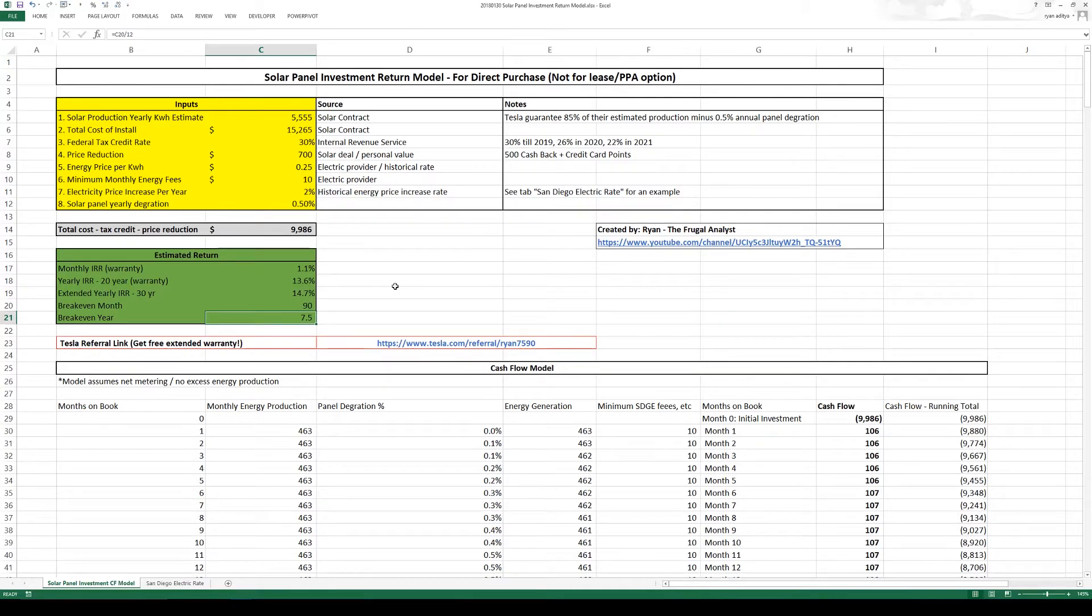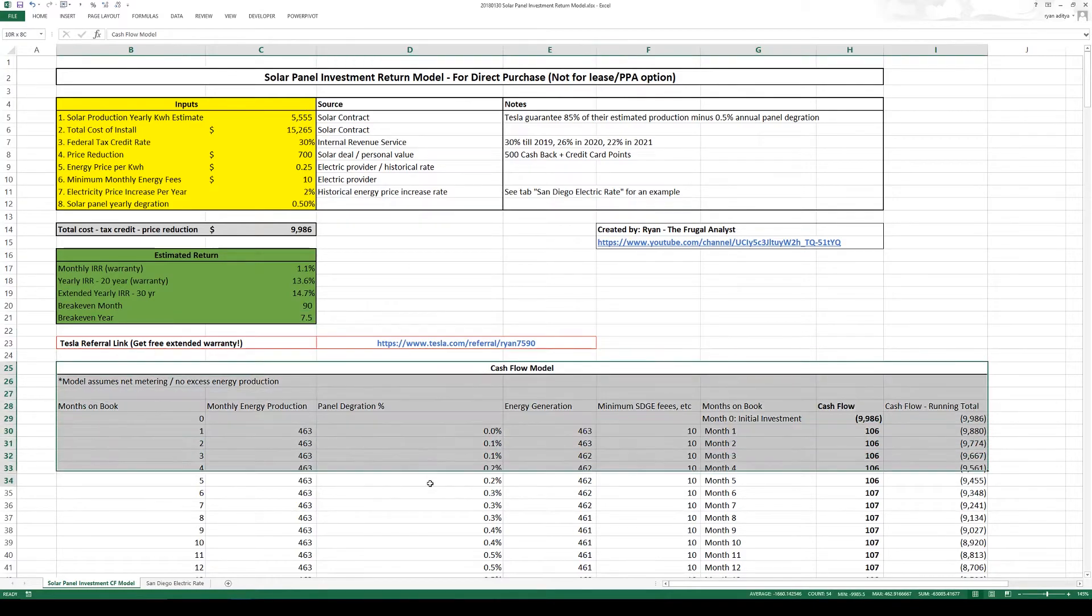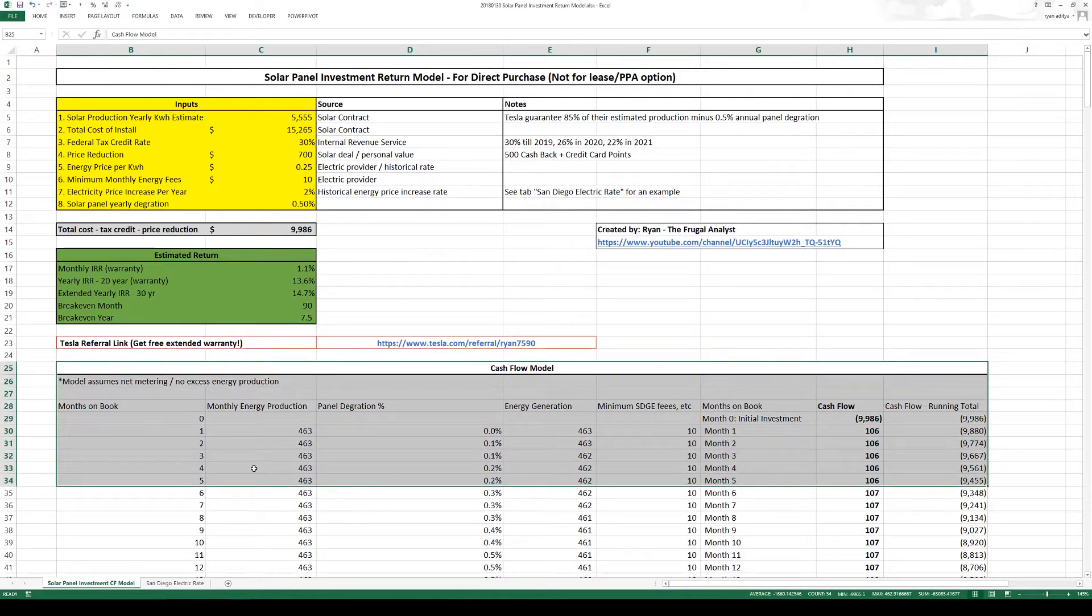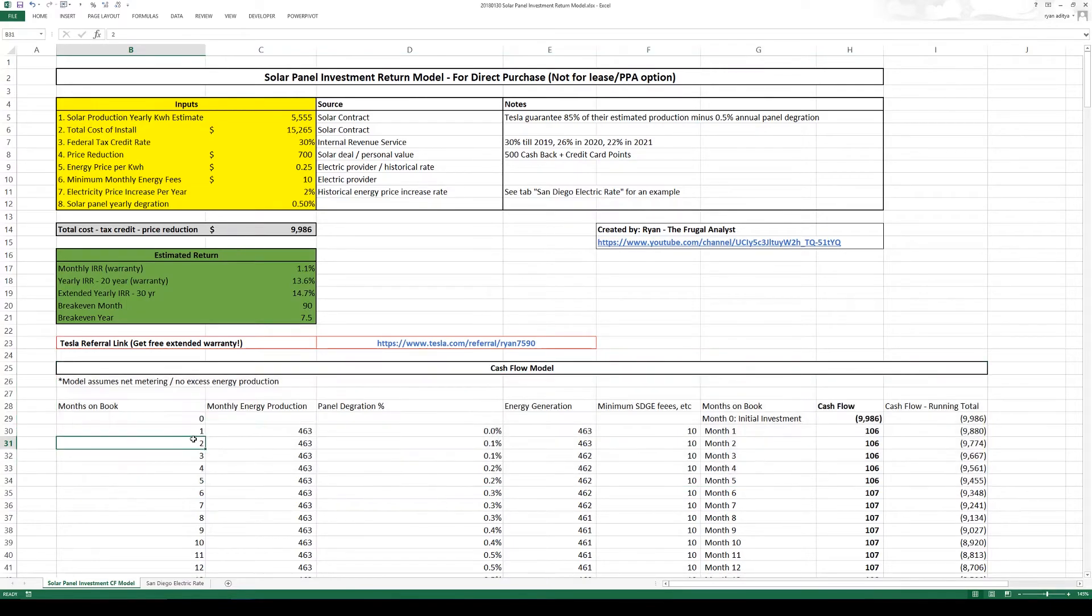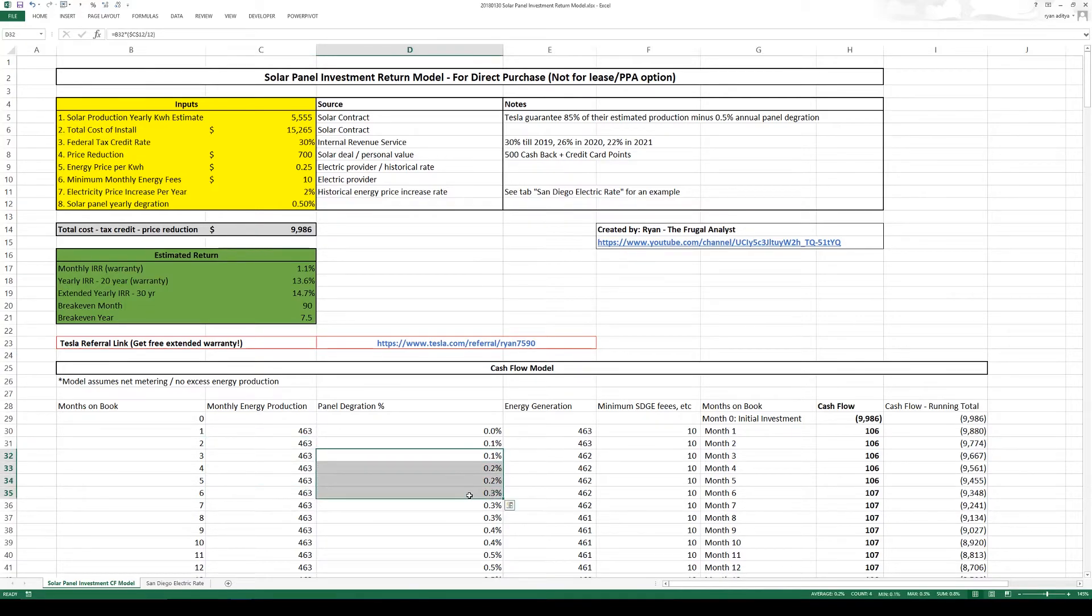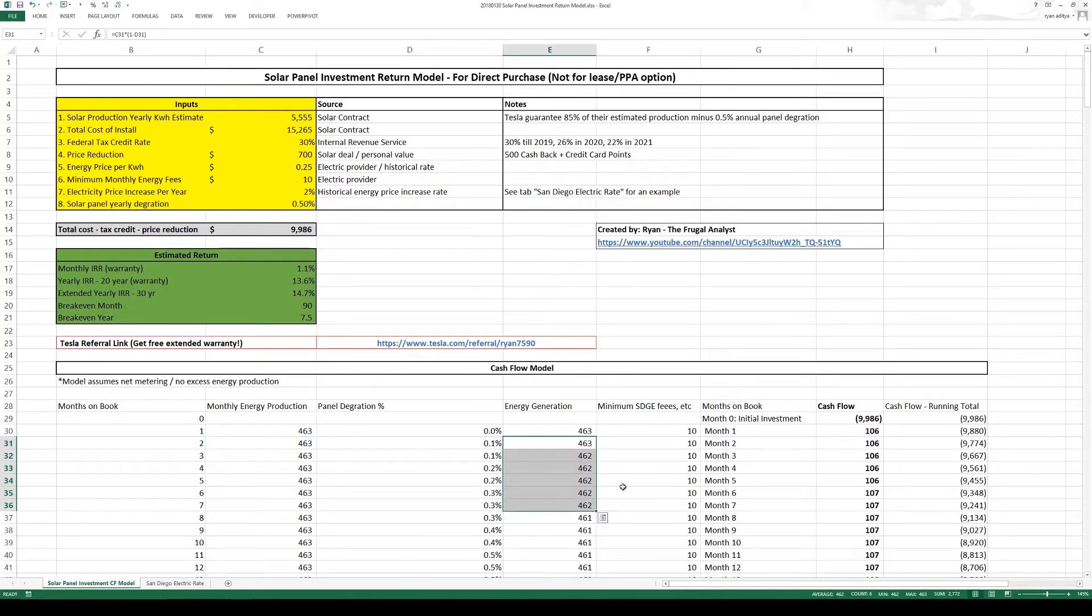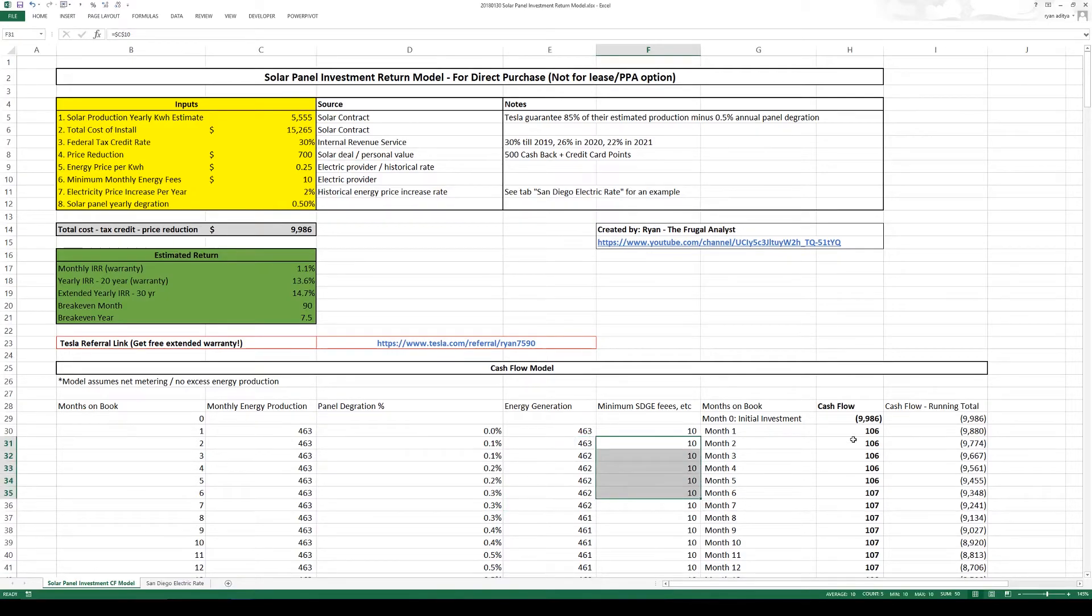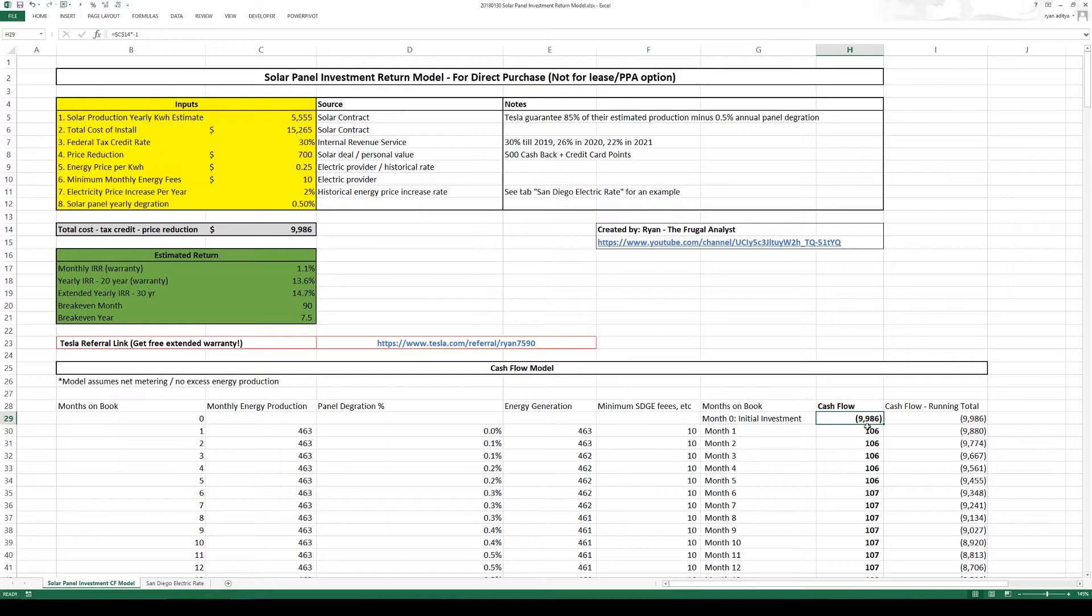If you guys are curious about the calculation in the bottom I have this cash flow model. You can follow how I calculate each month, how much am I producing minus the degradation, my total production minus the minimum fees and my cash flow. So assuming that my month zero, my initial investment over here is using my net cost.